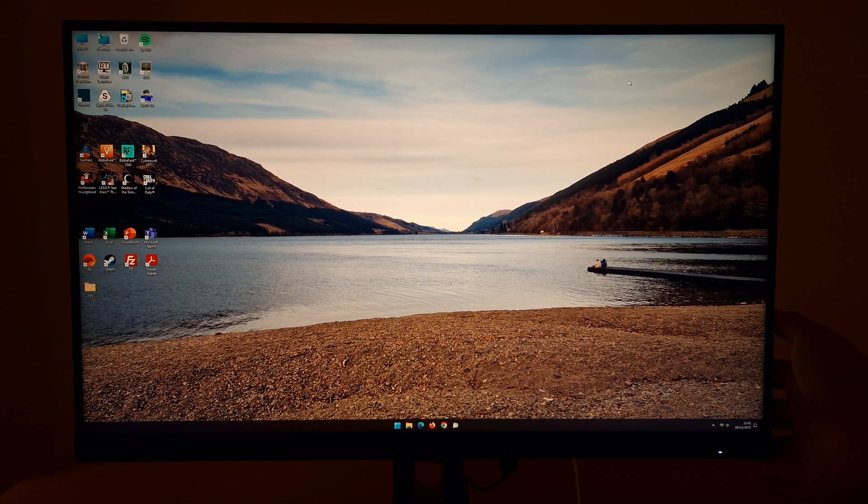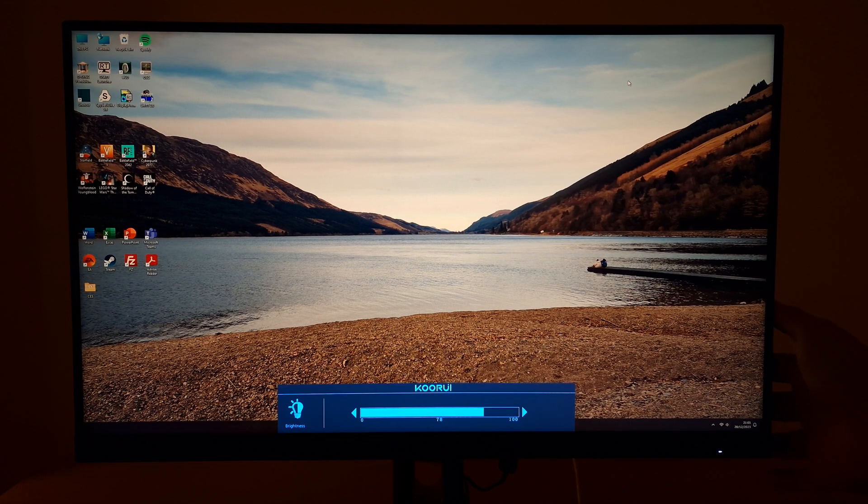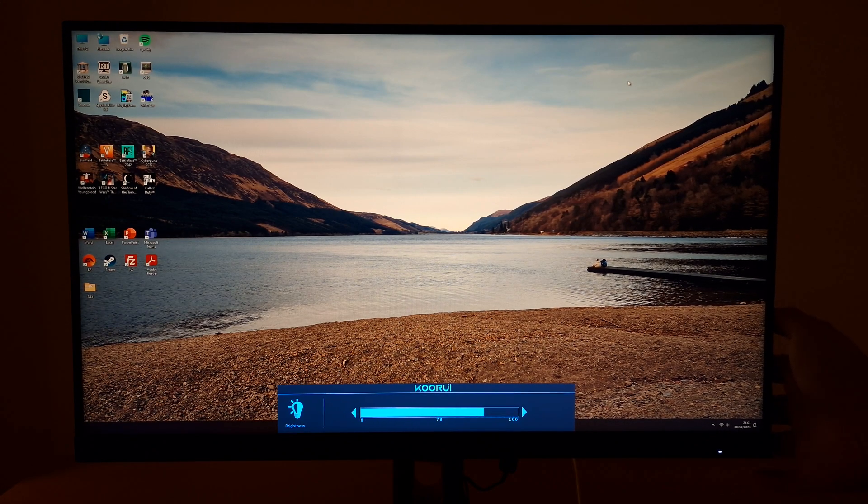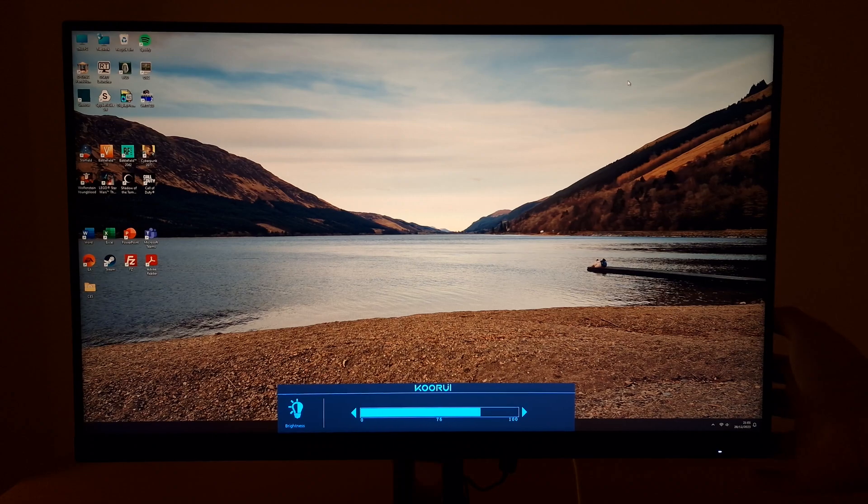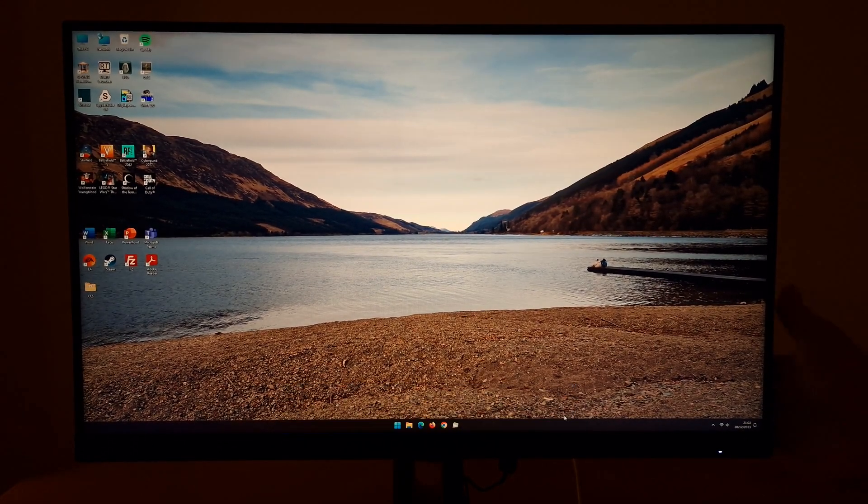This monitor doesn't include integrated speakers by the way. Press it to the right then you can adjust the brightness, and then left and right to adjust the slider here.